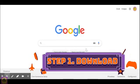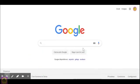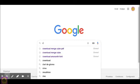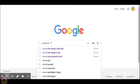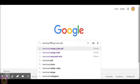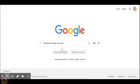If you go to Google and you put on the search bar, download Merge Cube EDF.